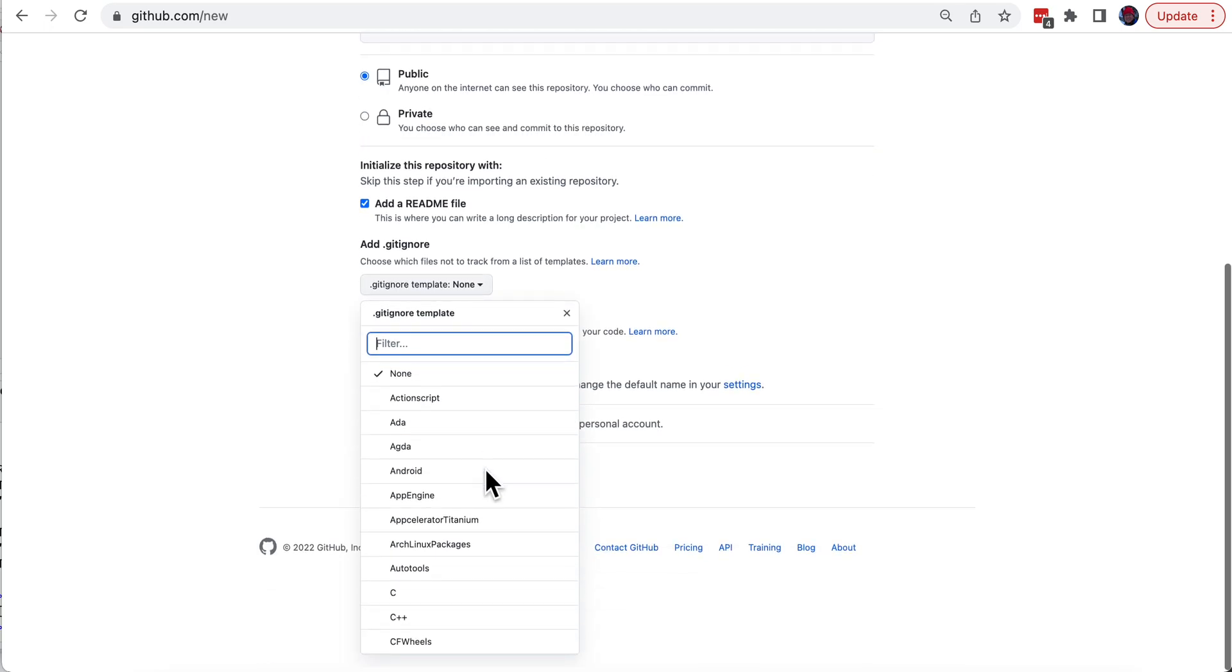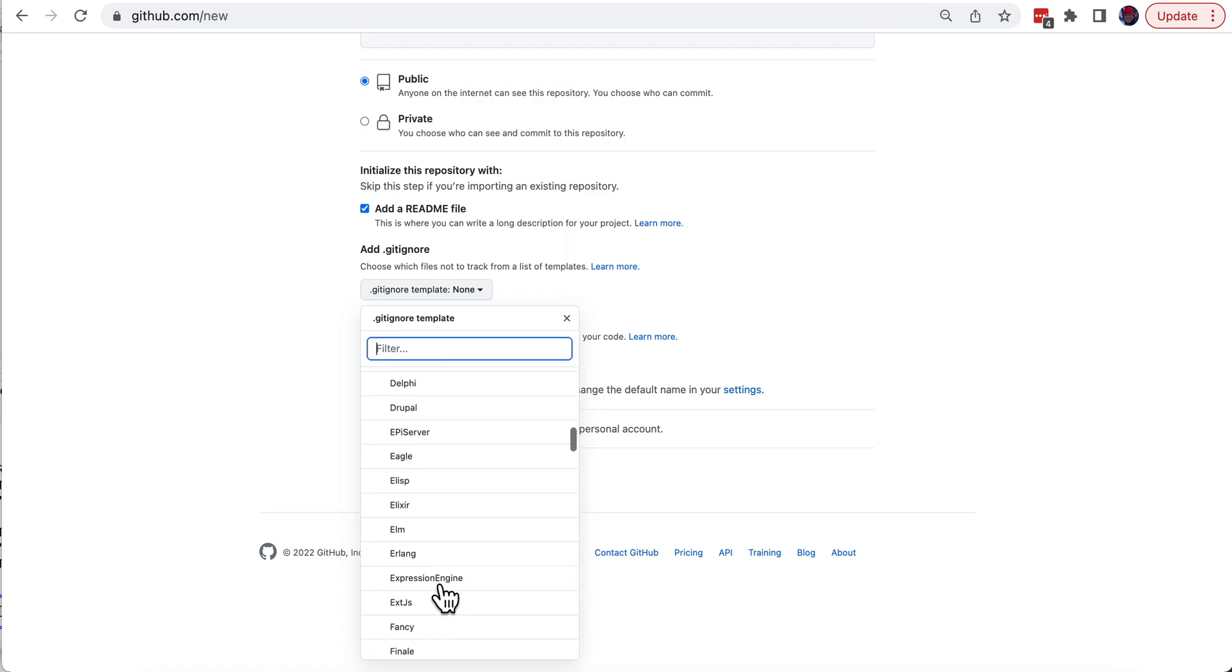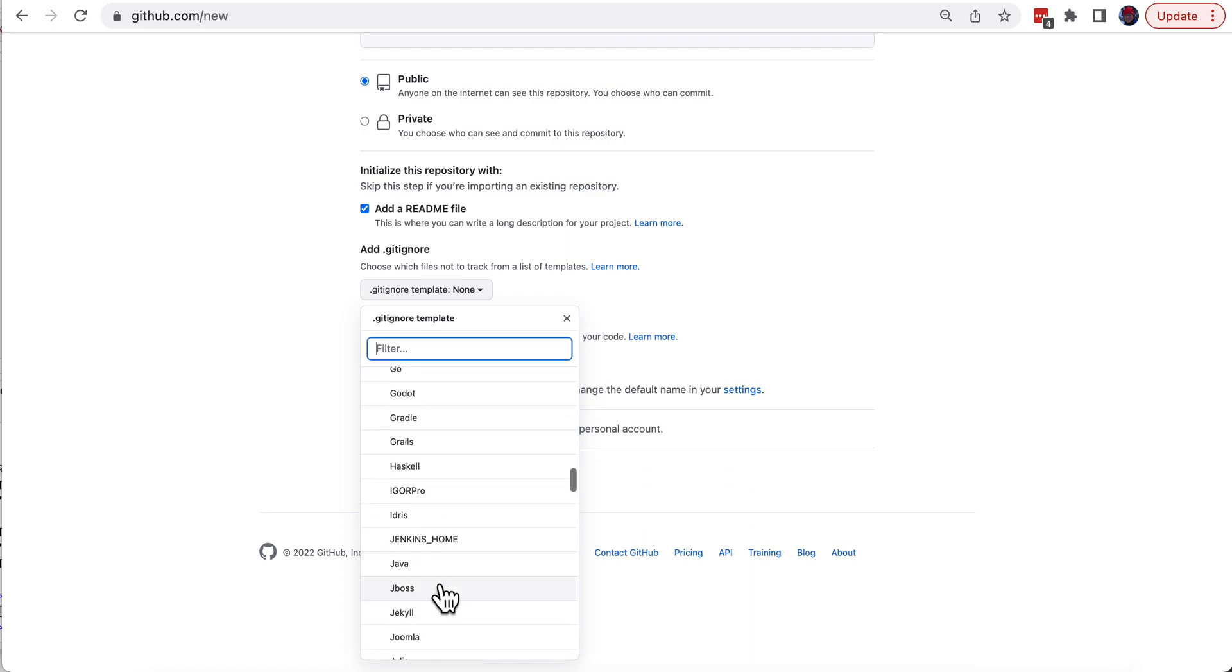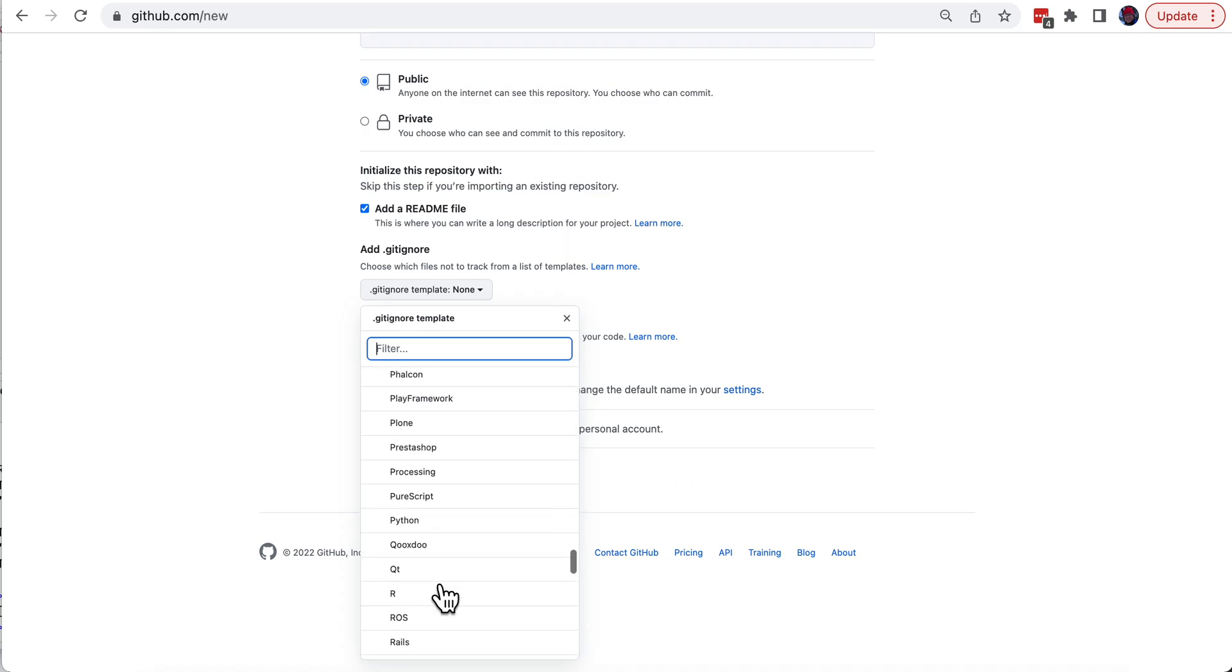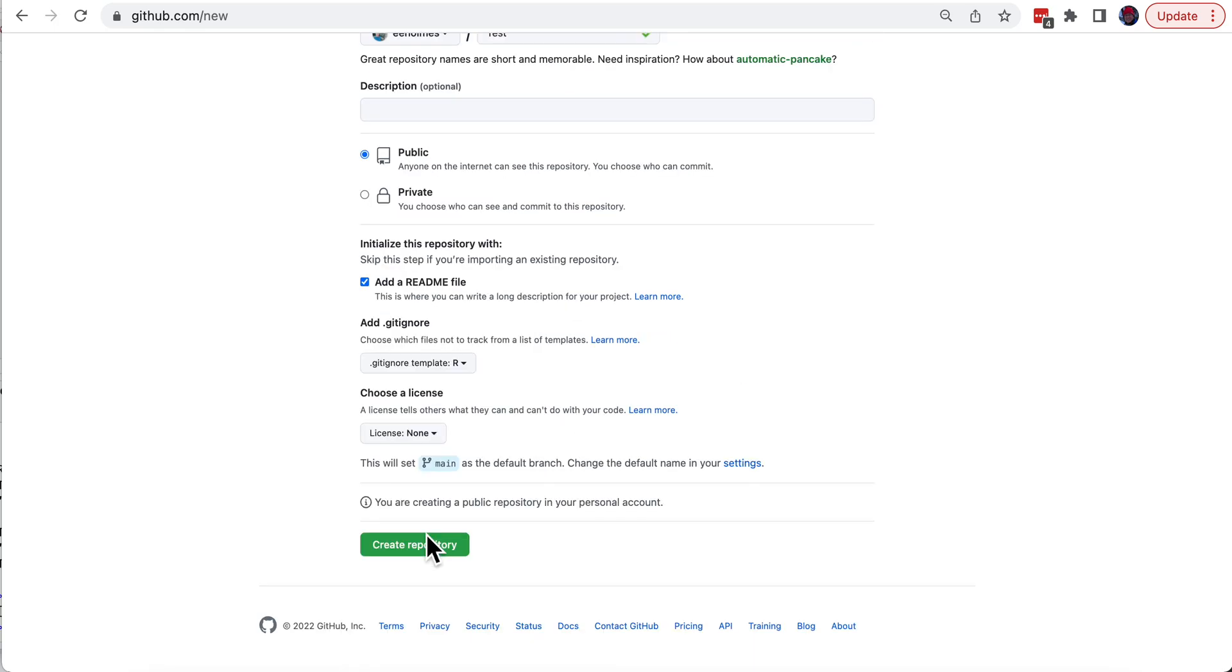I'm using R, so that's what I'm going to use. You can see there's a variety of other ones that just specifies the files that it's going to ignore. Don't have a license, don't need that.